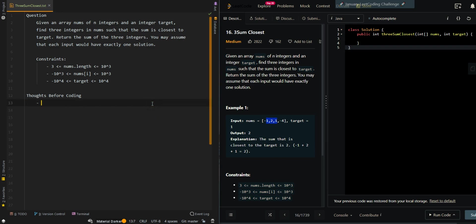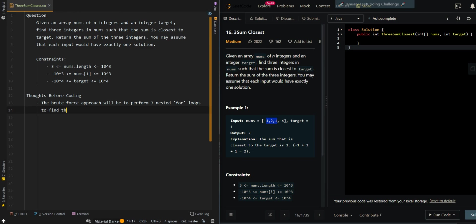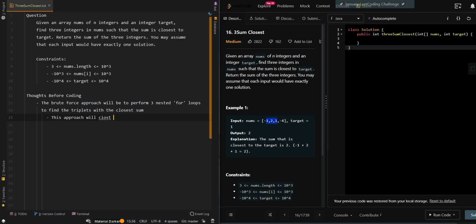Let's go through the thought process. The brute force approach will be to perform three nested for loops to find the triplets with the closest sum. This approach will cause us O(n³) time complexity because of the for loops.